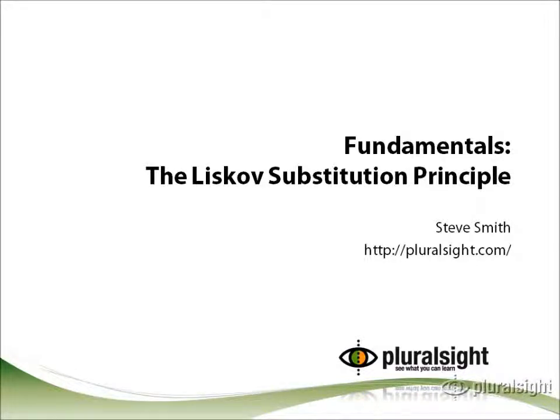Hello, my name is Steve Smith, and in this Pluralsight On-Demand video, we'll be discussing the Liskov Substitution Principle, one of the software fundamentals and the L in the solid principles of object-oriented development.